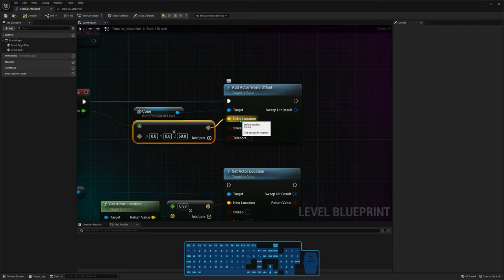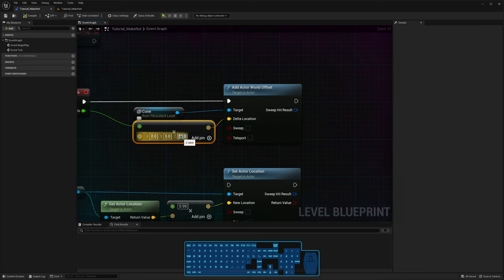Delta is just a difference in values — from the original value to the result, the difference is the delta. I'm passing to Unreal: I want 50 centimeters multiplied by delta seconds every frame added to this actor. So it's moving the actor up.